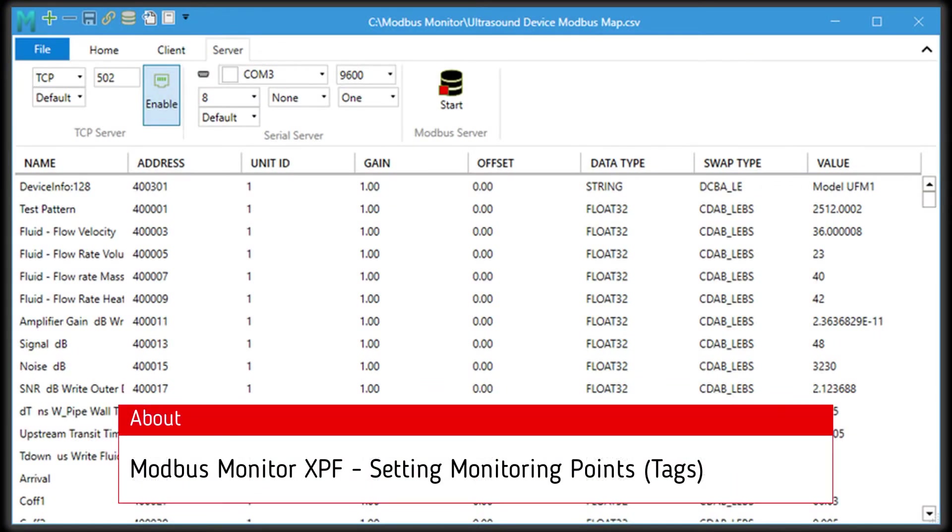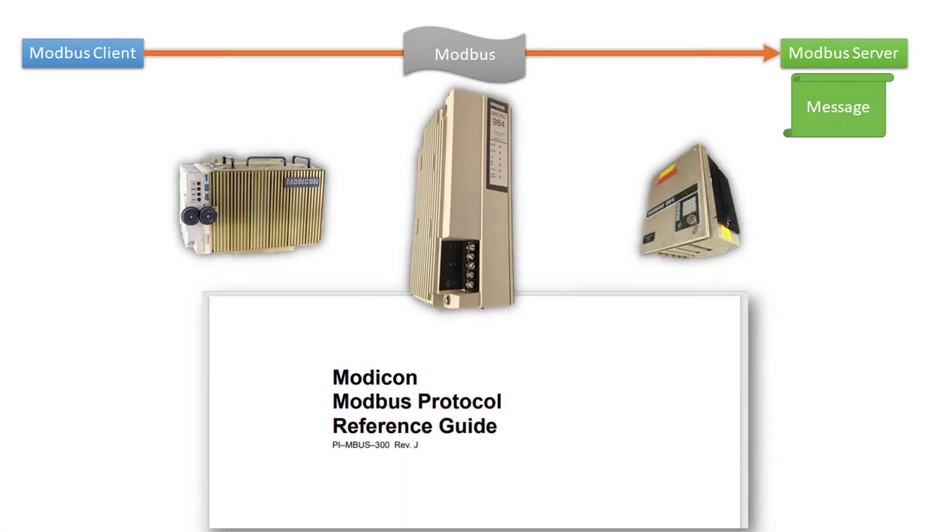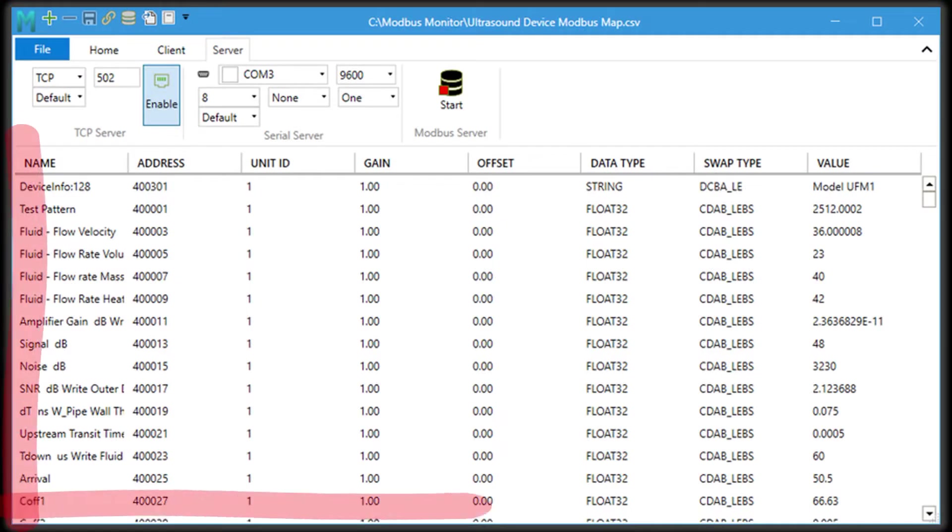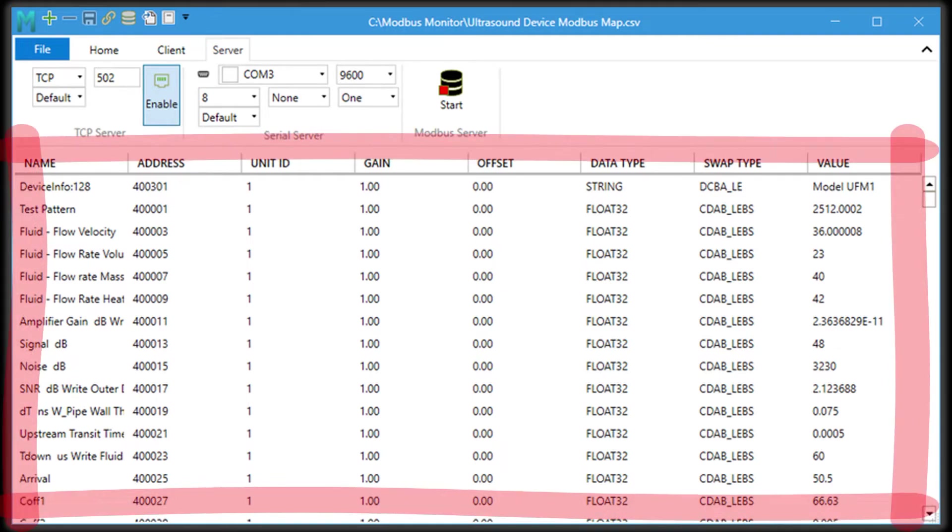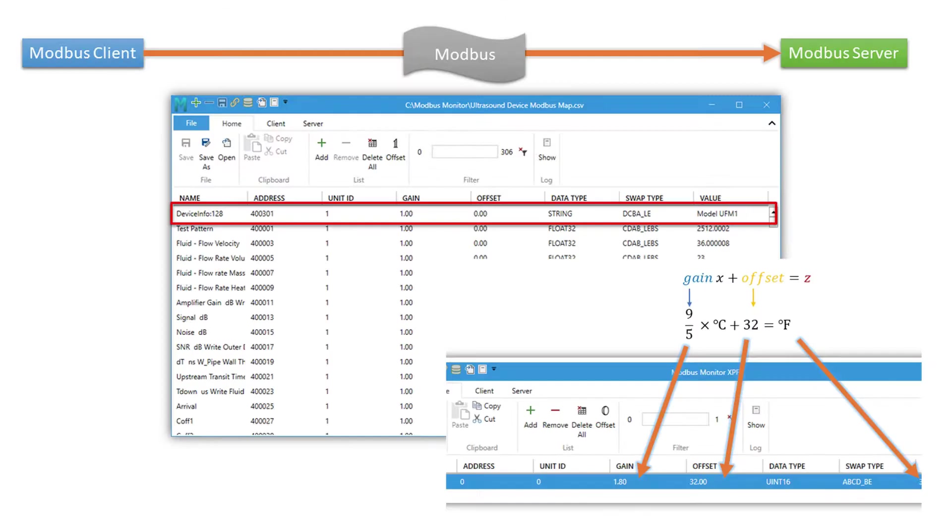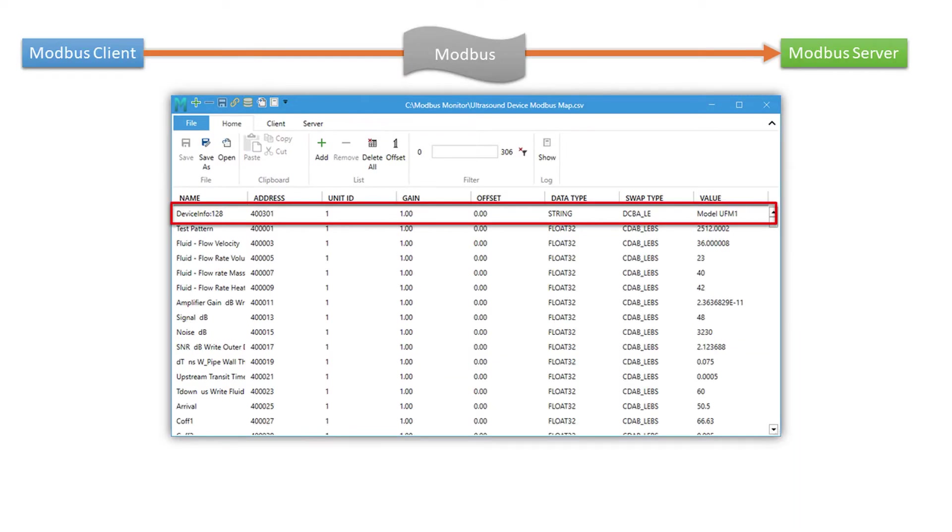Hello everyone! Today in this video I want to talk about the Modbus protocol and how it relates to the Modbus Maps section inside the Modbus Monitor XPF application.